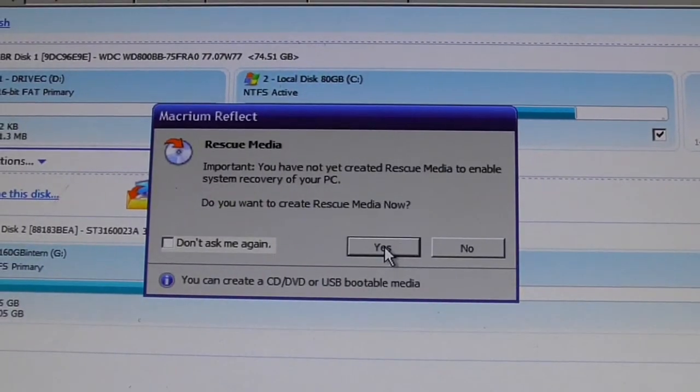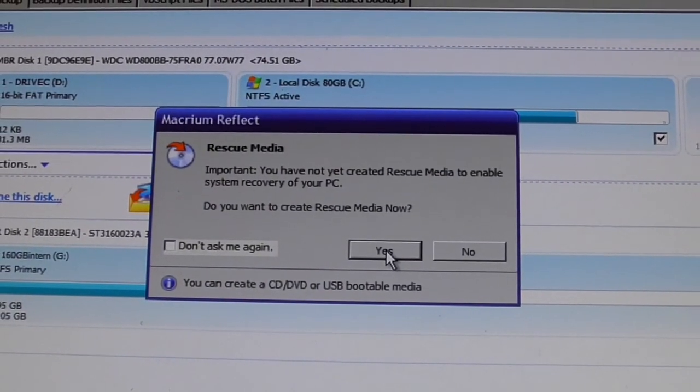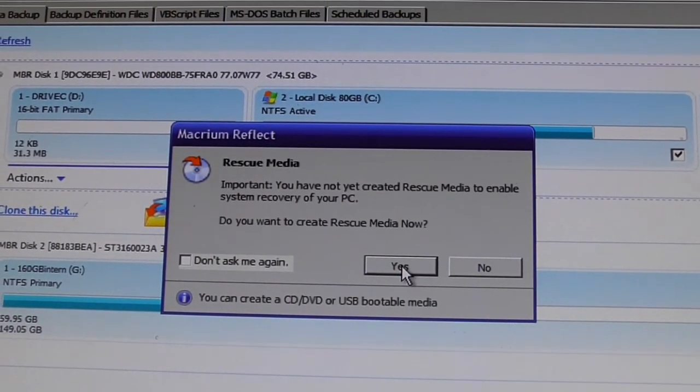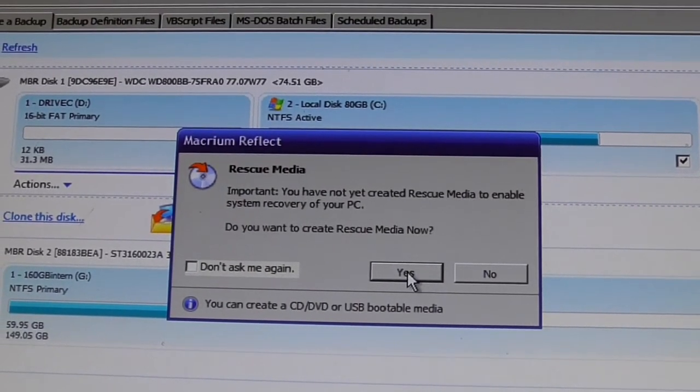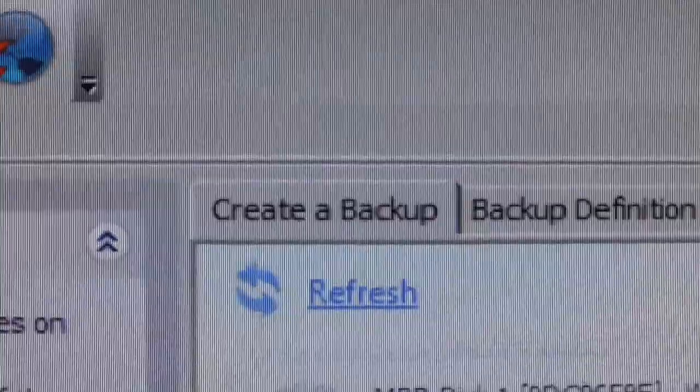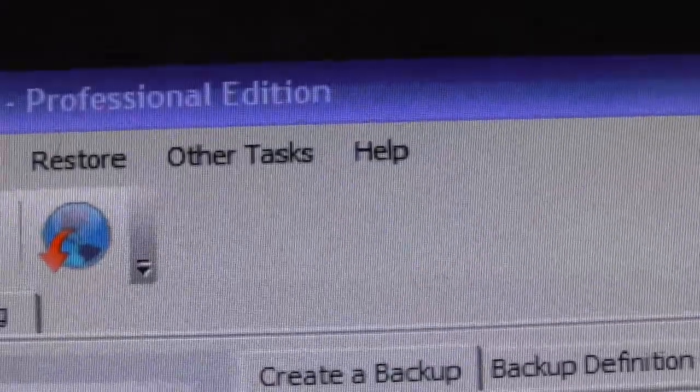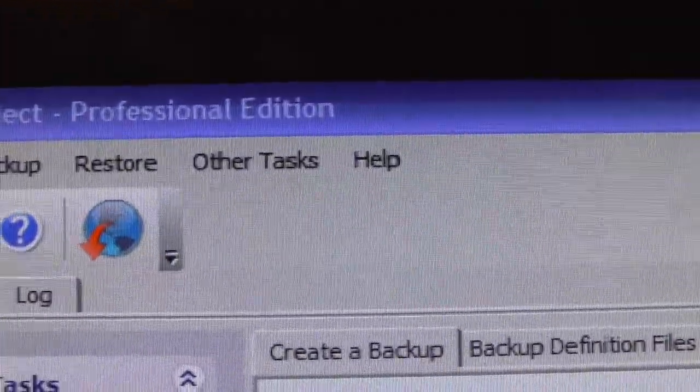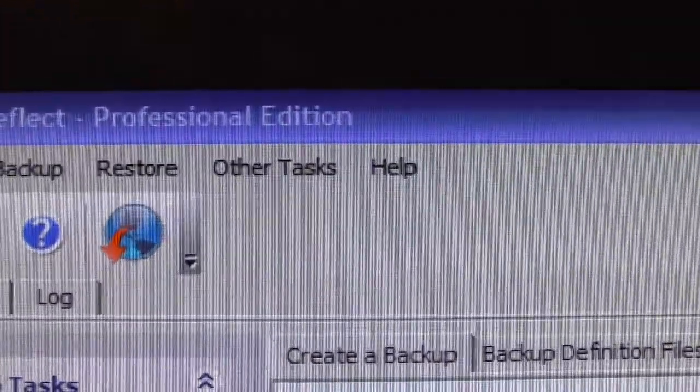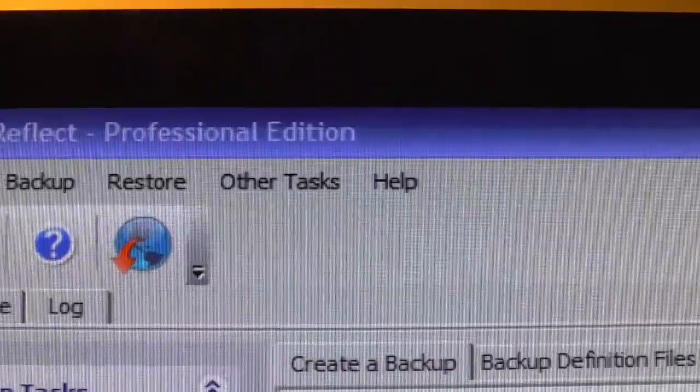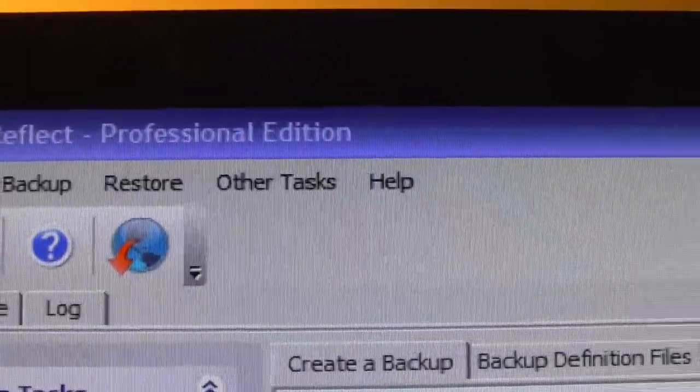Okay, the process is pretty simple, actually. I'm going to be using a program called Macrium Reflect. You can see over here I've got the Professional Edition.